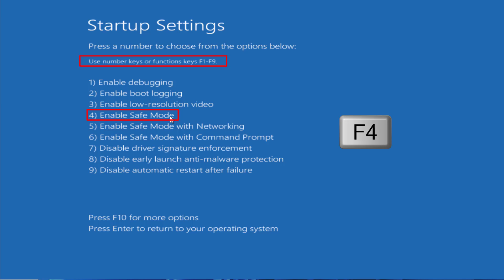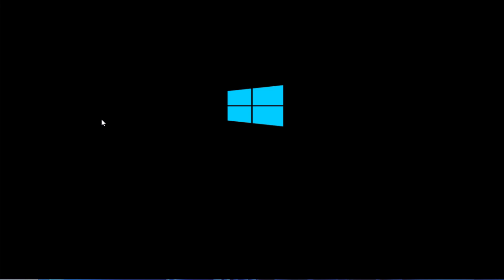Press F4 to enable and enter Safe Mode. Make sure you press the relevant key to enter Safe Mode — I'll go ahead and proceed by pressing F4.